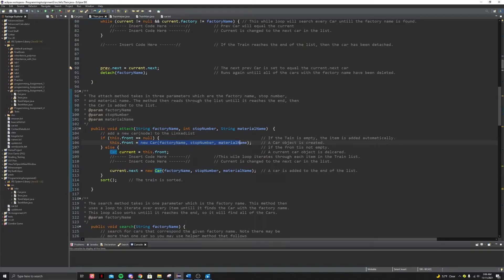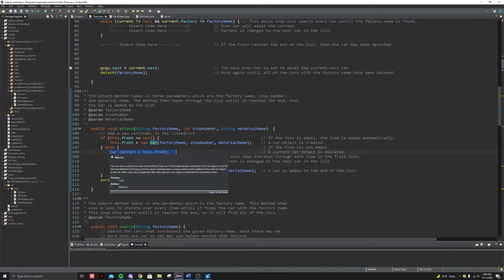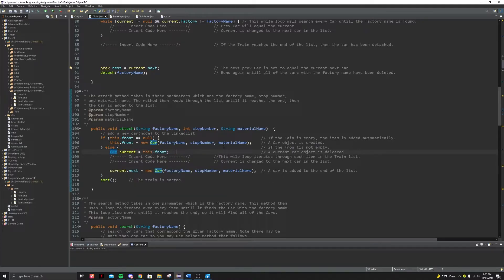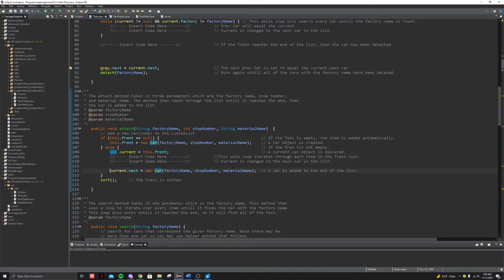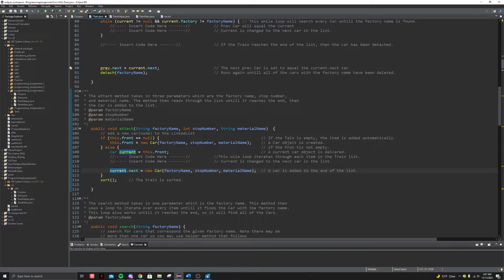And then you're going to need to write the else statement. So you're going to make a car called current equal to start front. And then you're going to need to use a while loop that iterates through each item in the train list. And then in that while loop, you're going to make sure that current is changed to the next car in the list, basically making current go all the way to the end. And then what you're going to want to do is you're going to want to set current that next, which should be, there shouldn't be a node there, but now you're making it equal a new cart. So you're putting a cart there and then you sort it. Well, this is where I put my sorts at least.